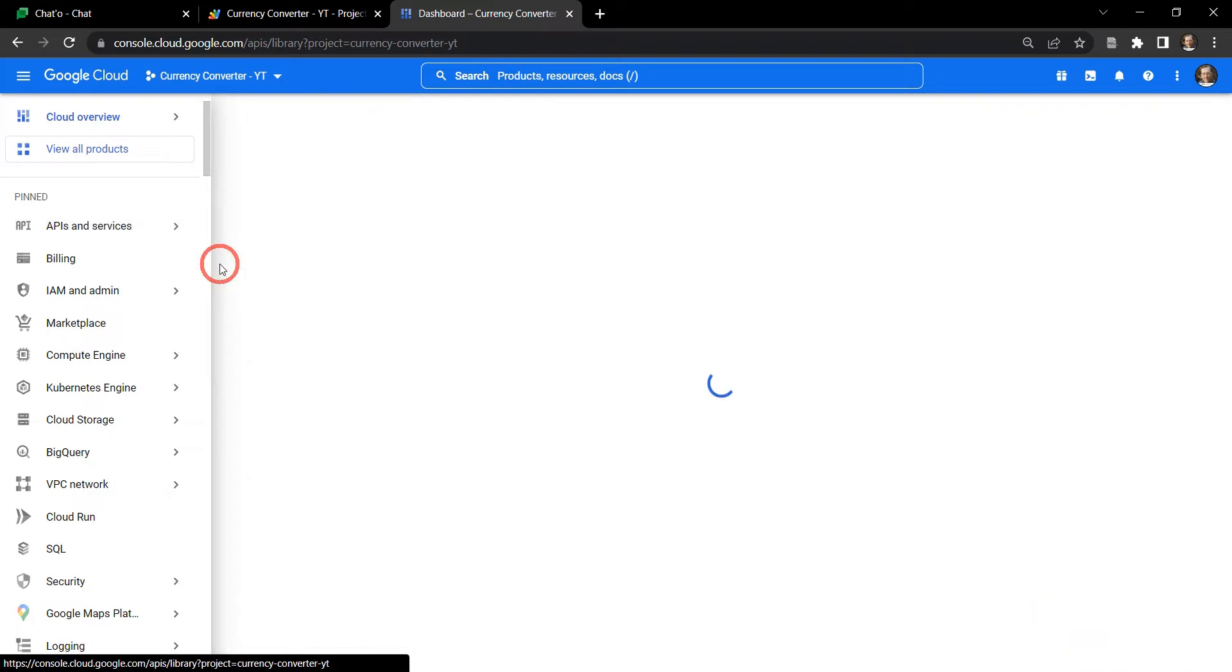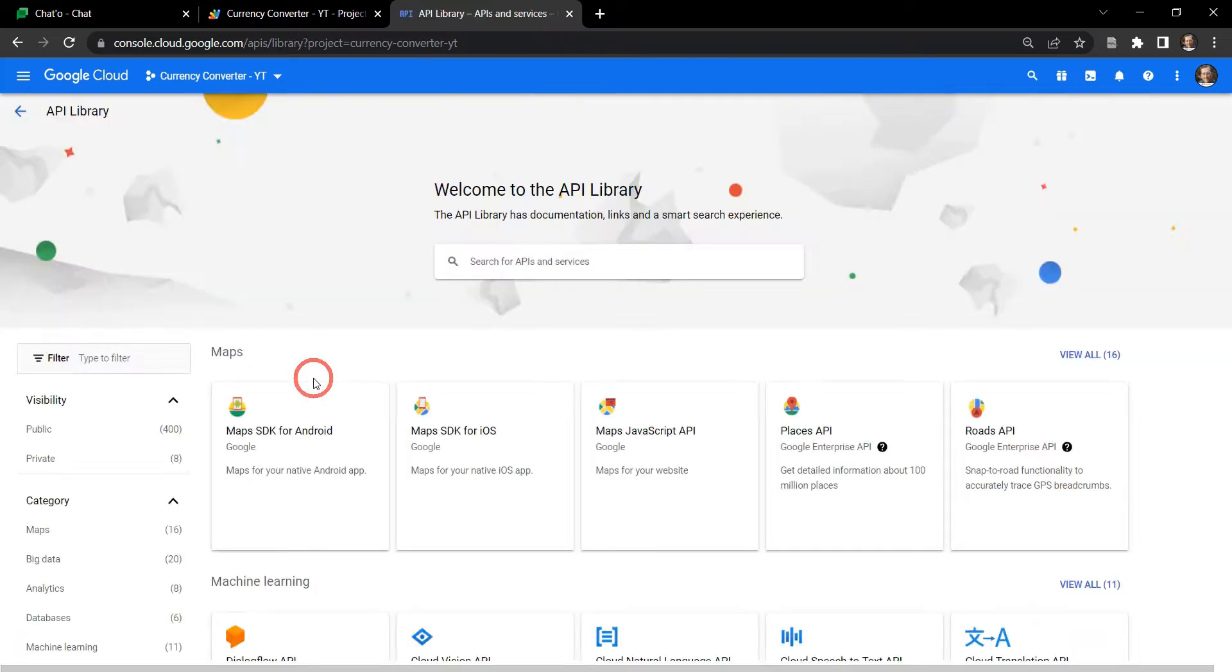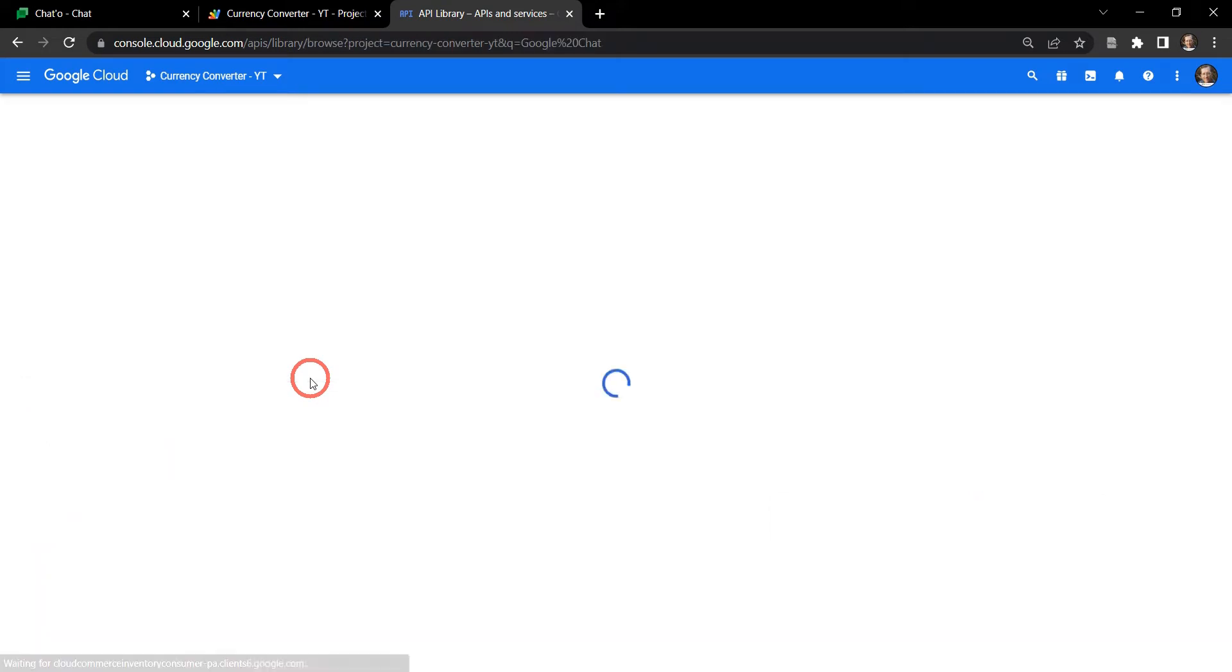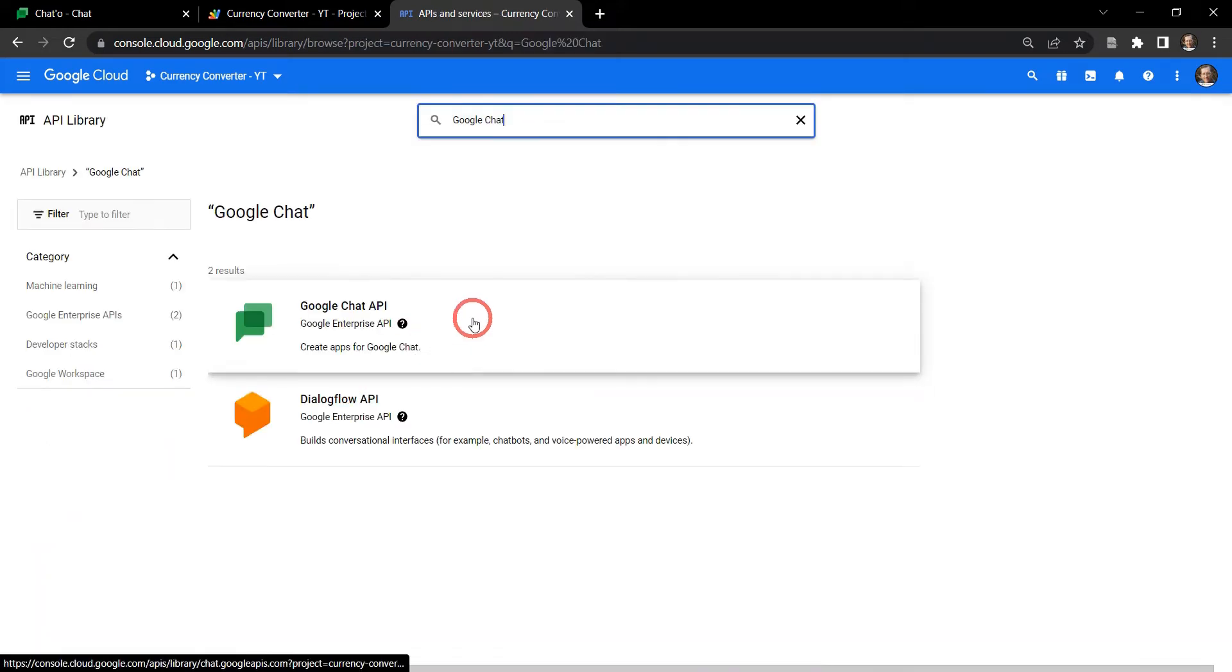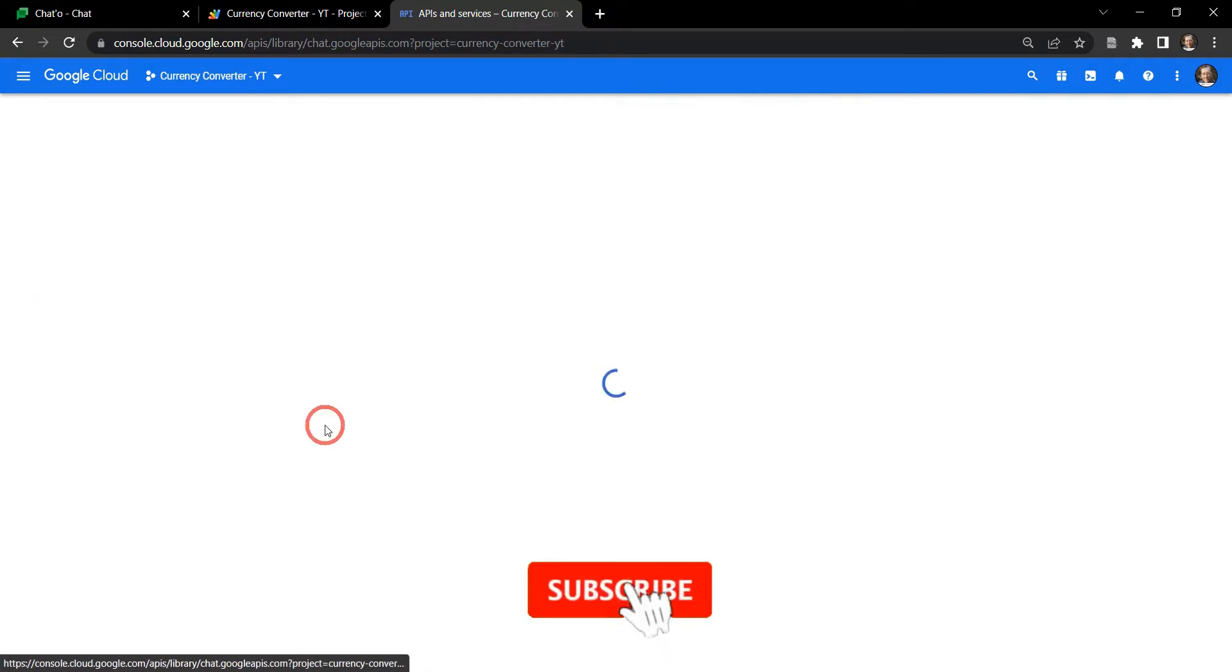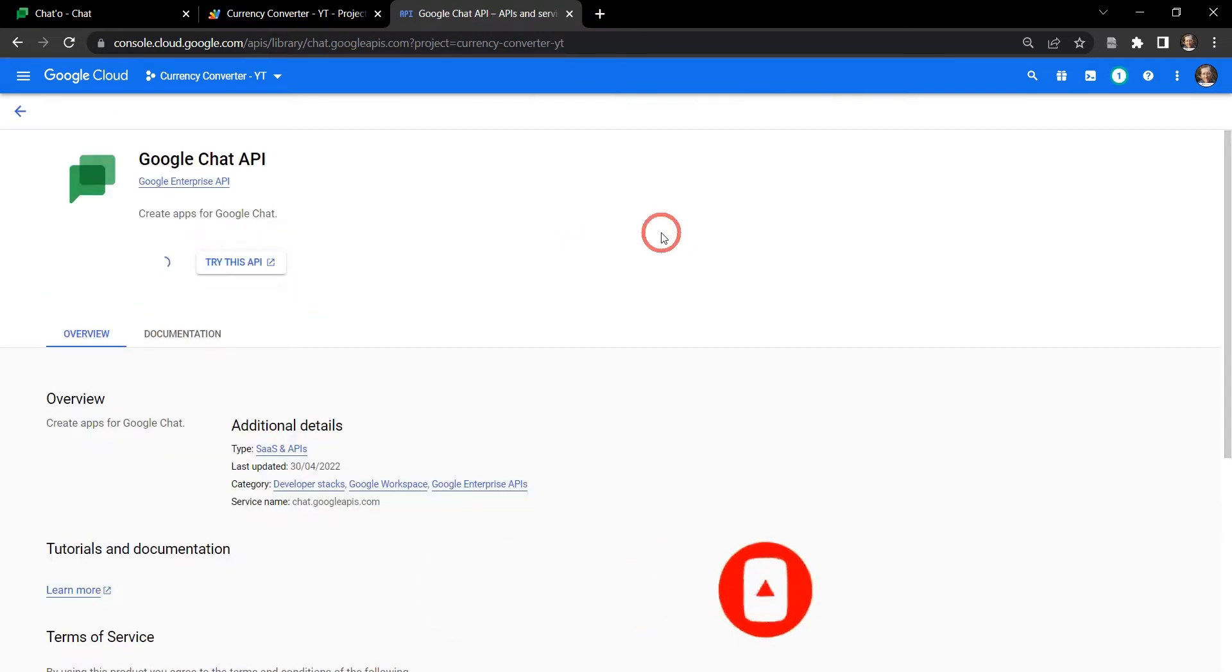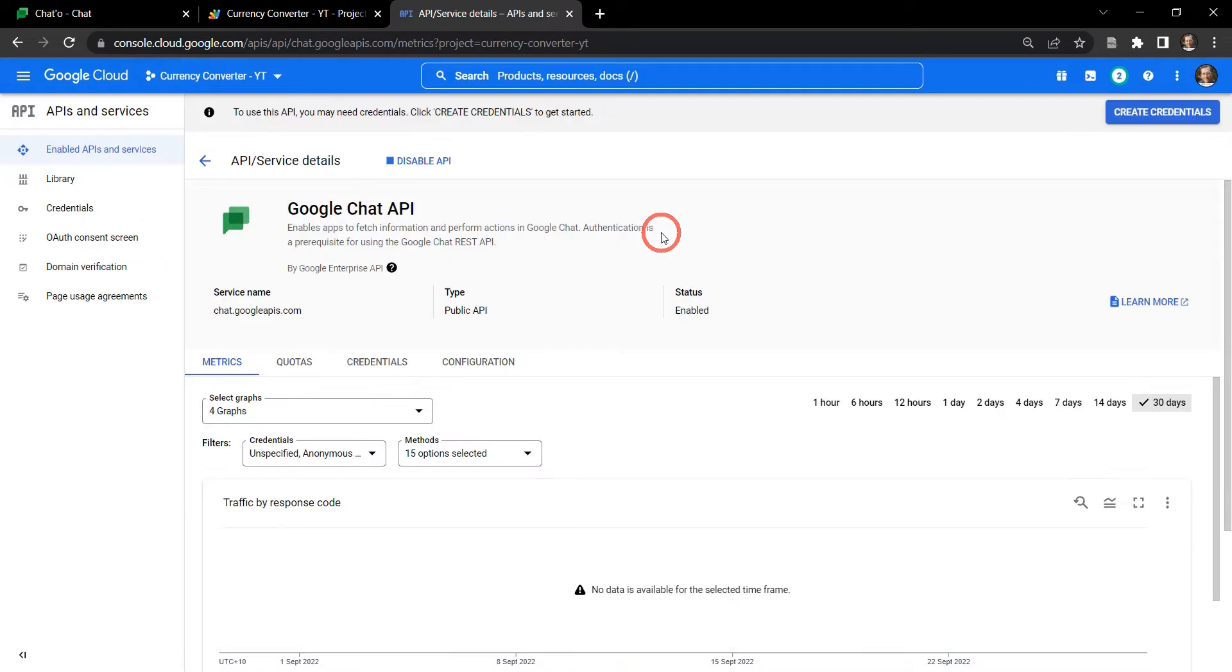Next thing we need to do is to go to our library and we need to add the Google Chat API, so we're going to look up Google Chat and there it is there, and we'll select it and we're going to select enable here.